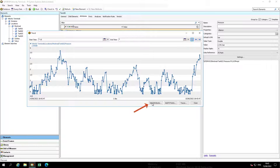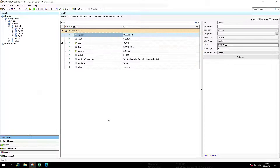If a quick comparison needs to be made, additional attributes can be added to the display. Additional attributes can be added through search functionality by selecting Add Attributes, or by navigating back to the viewer and selecting another attribute.